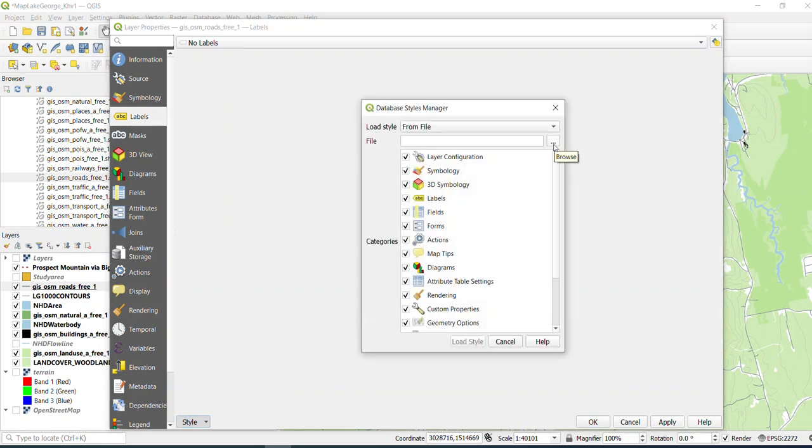So these files are QML files, and they can be actually edited in a text document. I encourage you to take a look at it at some point. And if you get good at these things, you don't necessarily have to edit them in the software. You can actually edit some of the code.